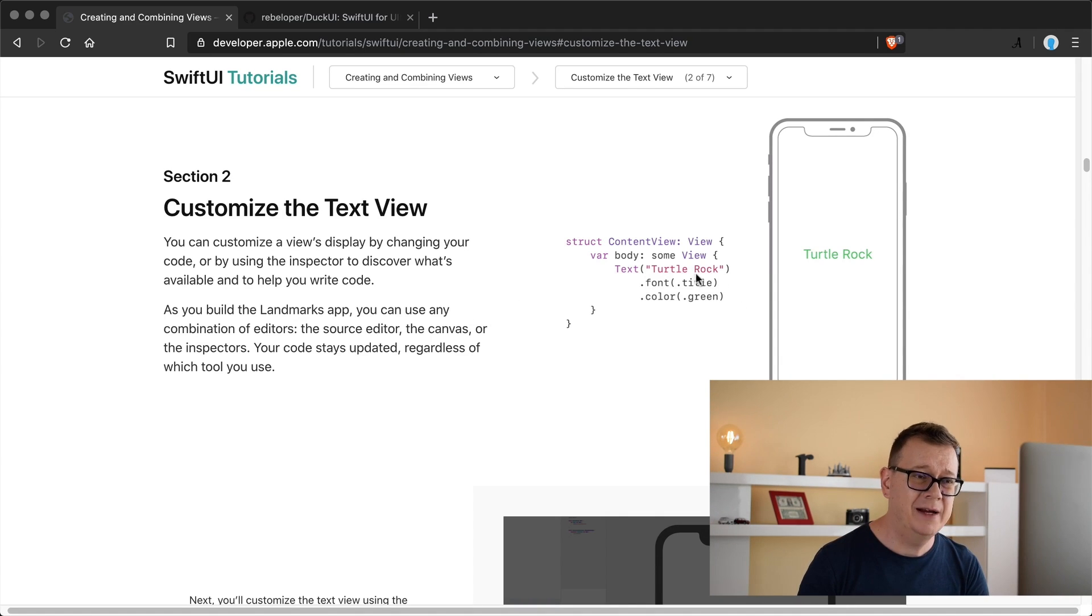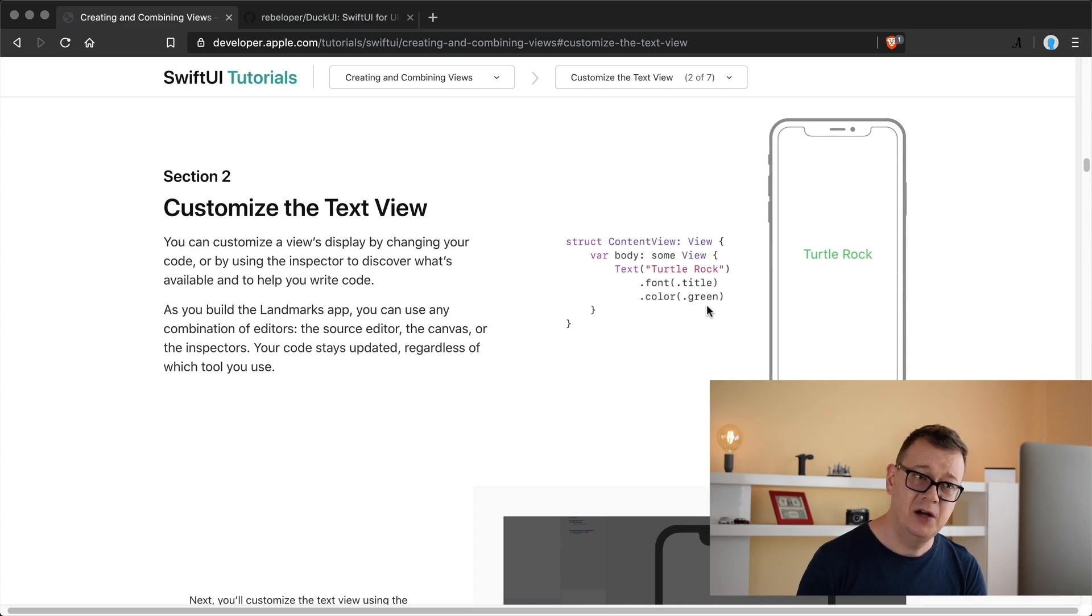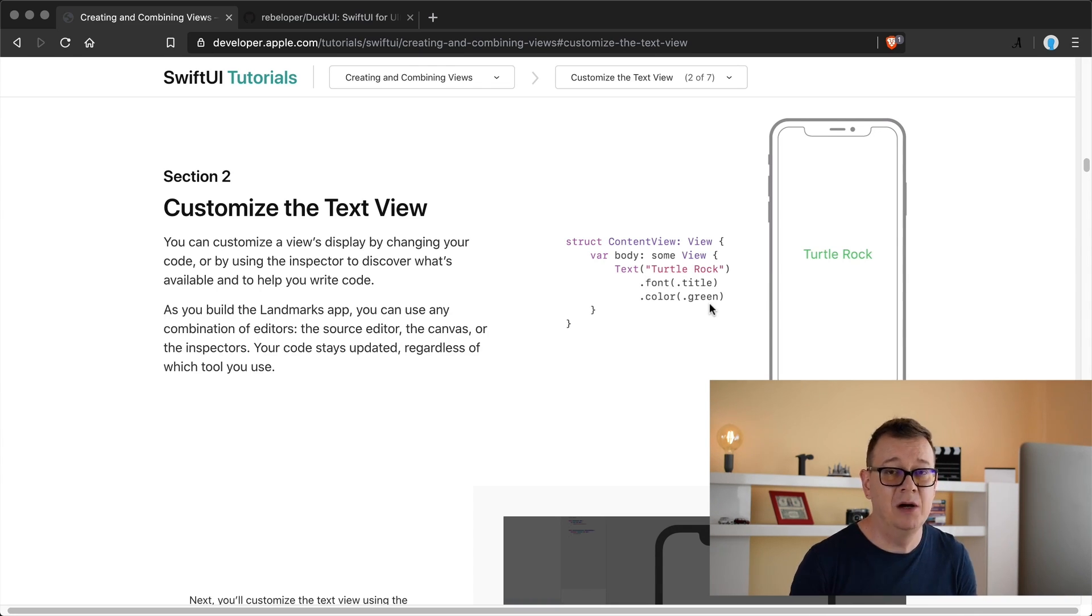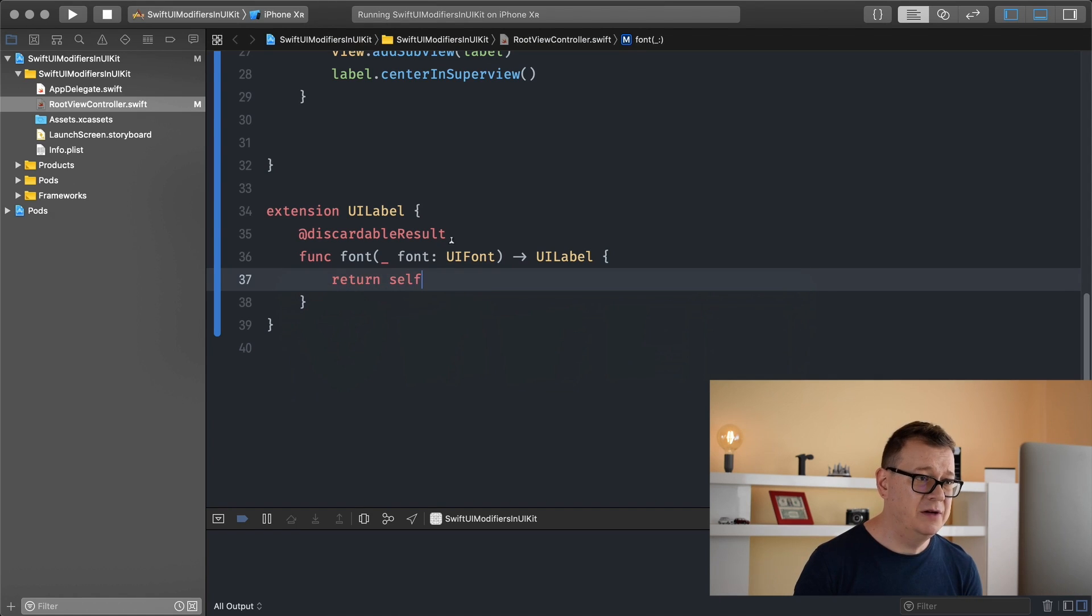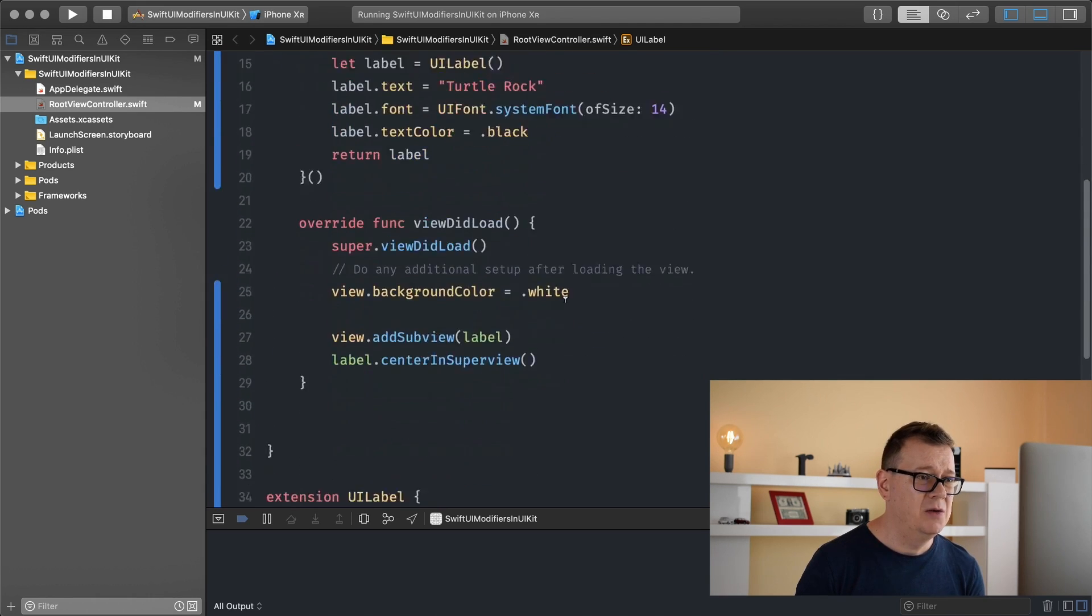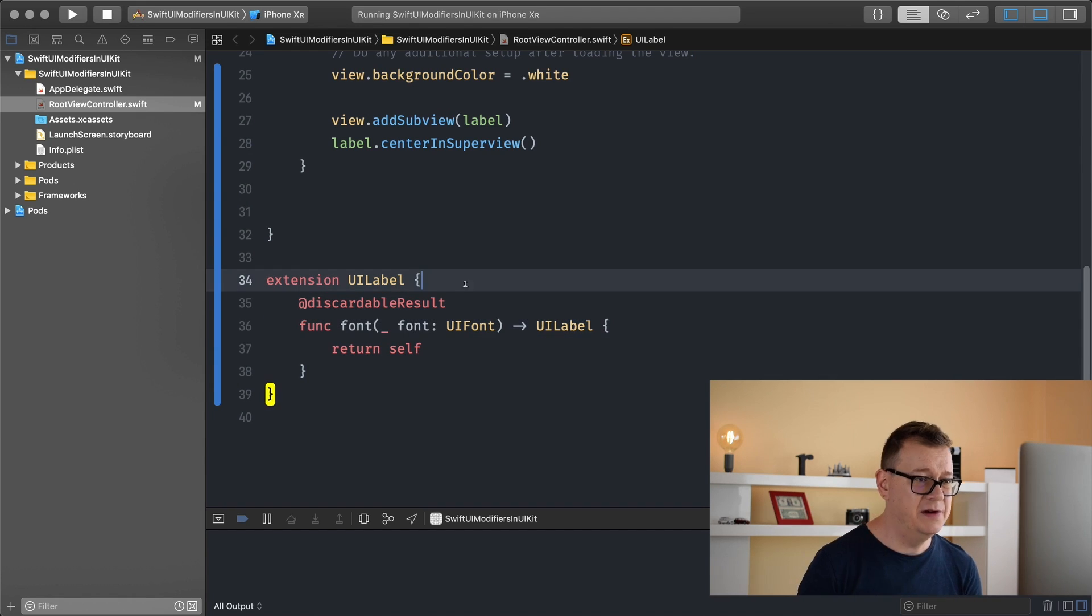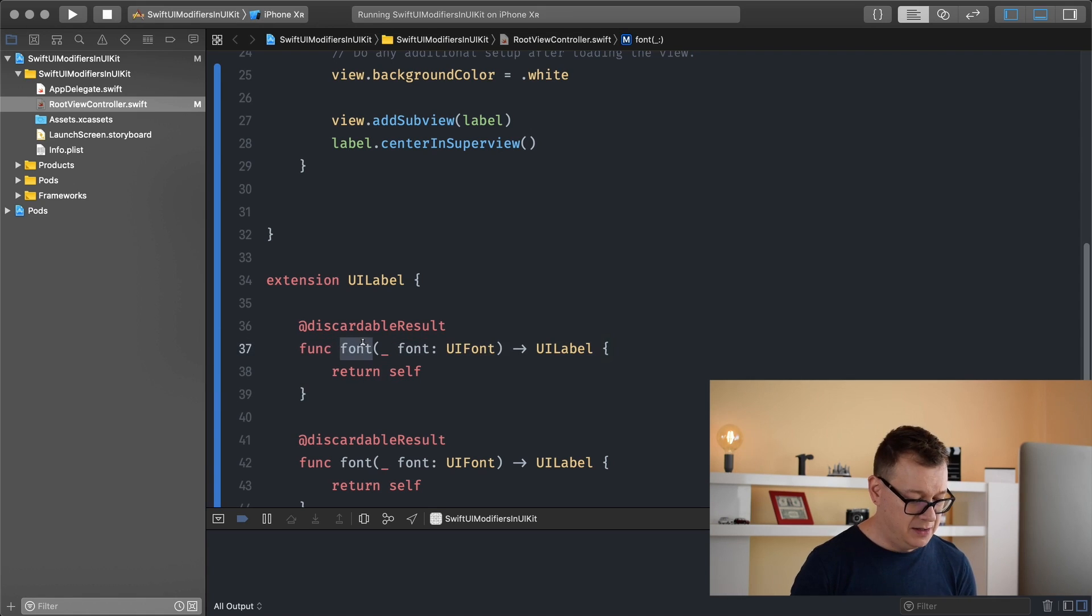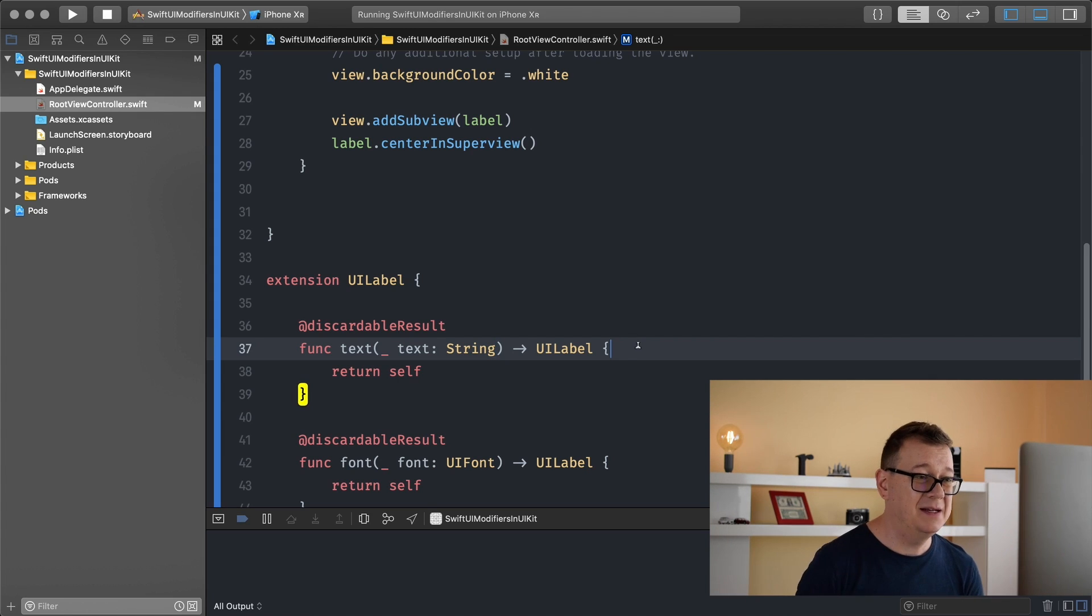If we go back here to our example, the font modifier has a return value and in this case it's a view but in our case it will be a UI label so we can chain the next modifier, the color, to it. But after the color we don't have anything to add here but it still returns a UI label and it doesn't complain that if we return a UI label what do you want to do with it. So that's why discardable result is so powerful. Let's just learn how this works. We want to create the text. So text and it will be of type string and we just return self again.